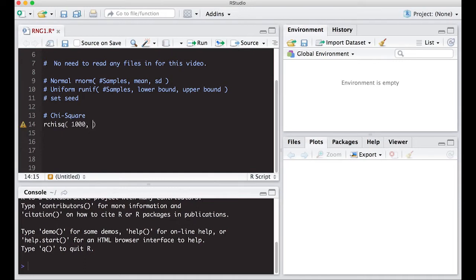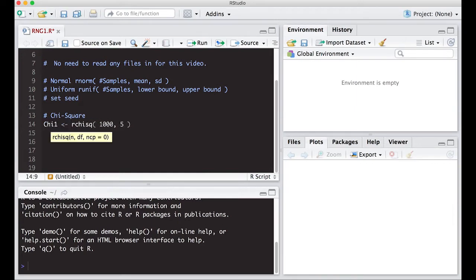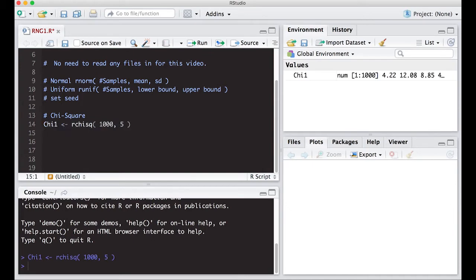The chi-square distribution only has one parameter: the degrees of freedom. I'm putting in degrees of freedom of five. The reason I'm doing this is to show you that you can learn about a probability distribution without needing to do all the calculus — you can still learn about it based on these random samples. Here is our chi-squared with df=5; let's run this and get a histogram of it.